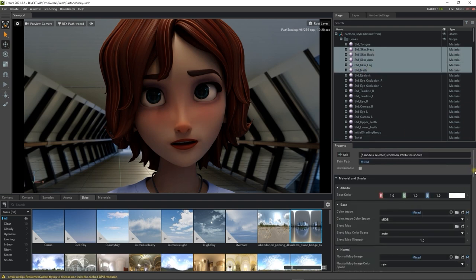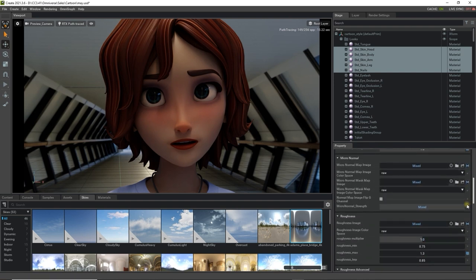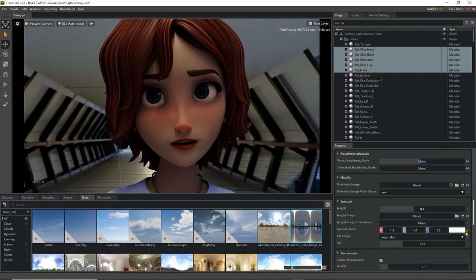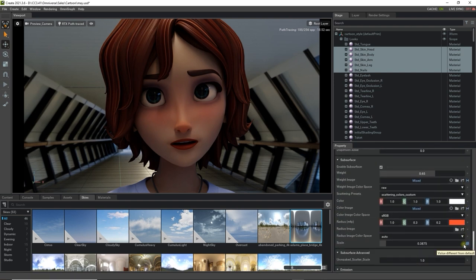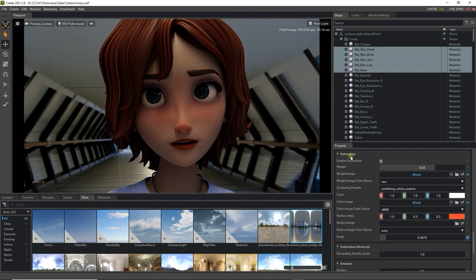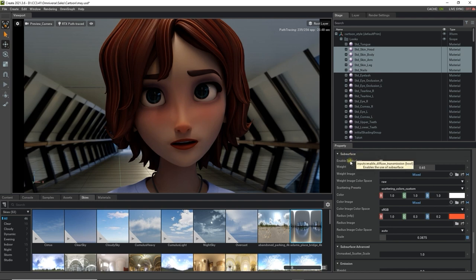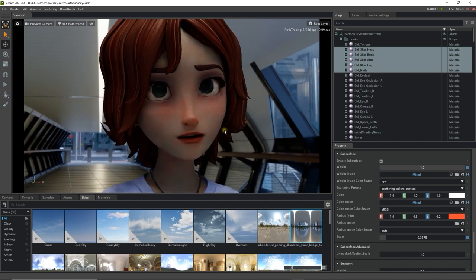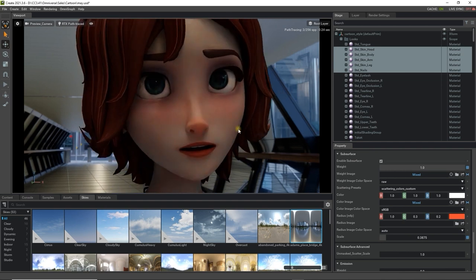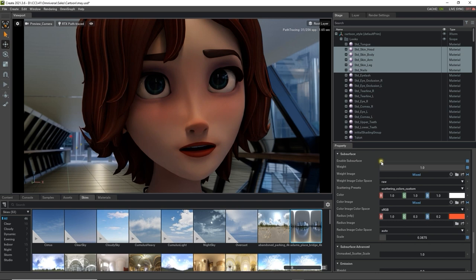Subsurface scattering is going to be important here, which you can find in the Subsurface area lower down in the Property tab. You can notice that if we tweak the weight or toggle it on and off, there is a notable difference in the softness and energy of the skin, due to the simulation of light transmission. These values are all mapped identically from iClone to Omniverse to easily consolidate the effect.